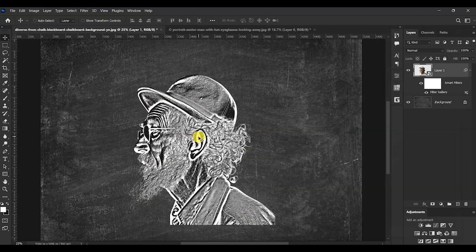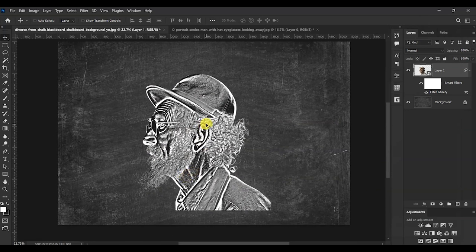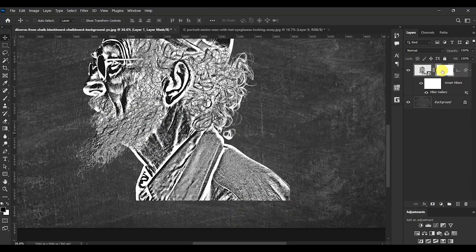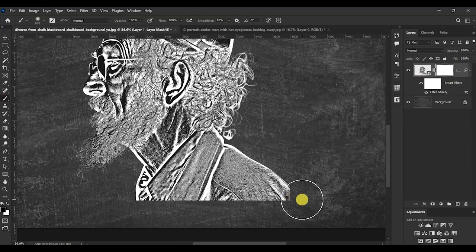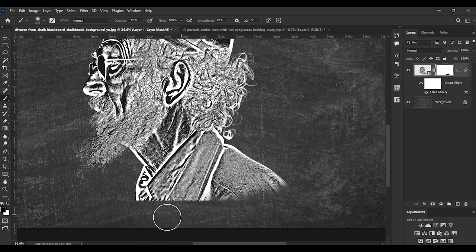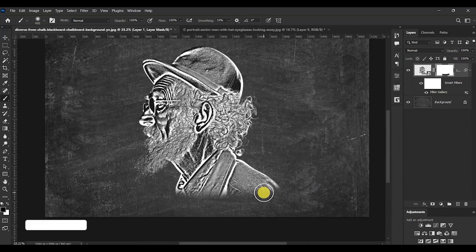Now we have our model here. Let's add the layer mask and then clean up the bottom part a little bit. After adding the layer mask, select your Brush tool, make sure the foreground color is black, reduce the size of the brush, and paint over that area. This looks okay.